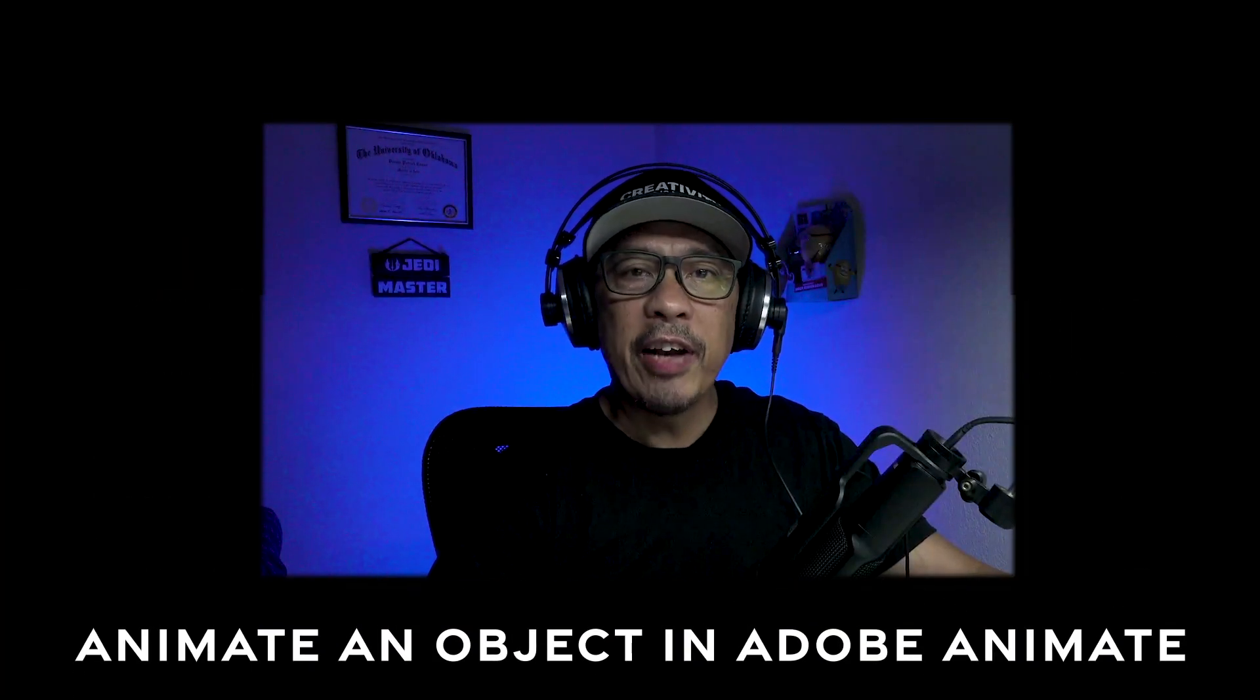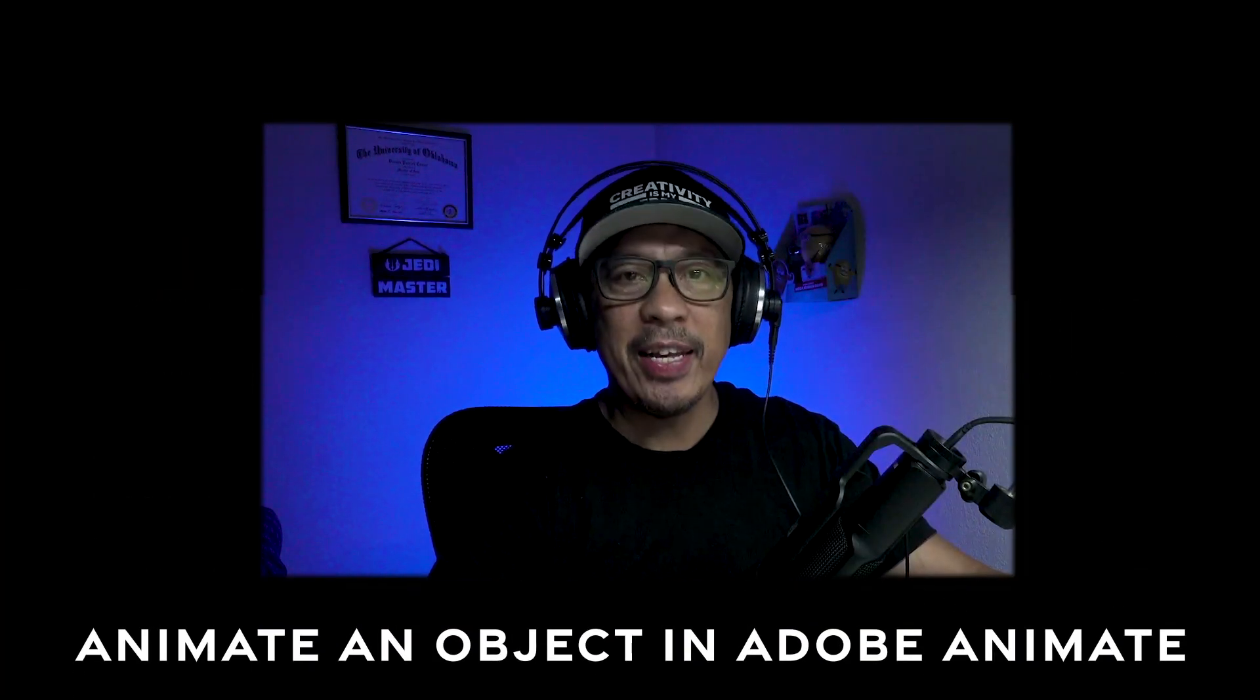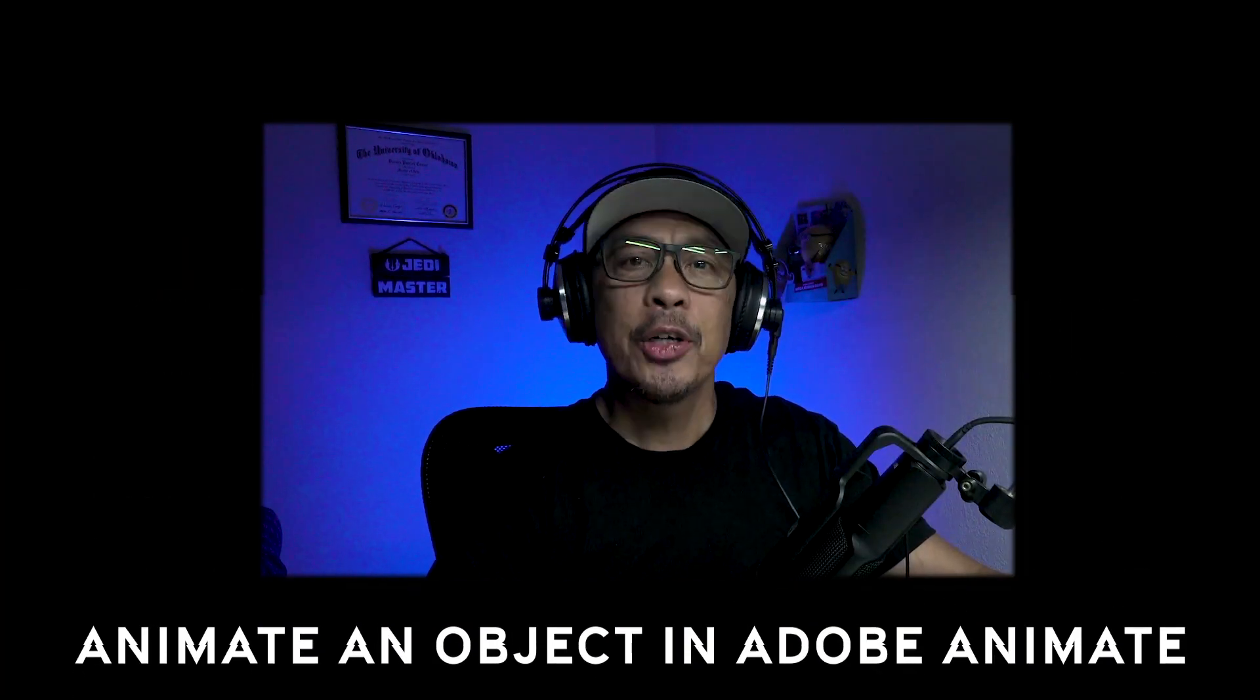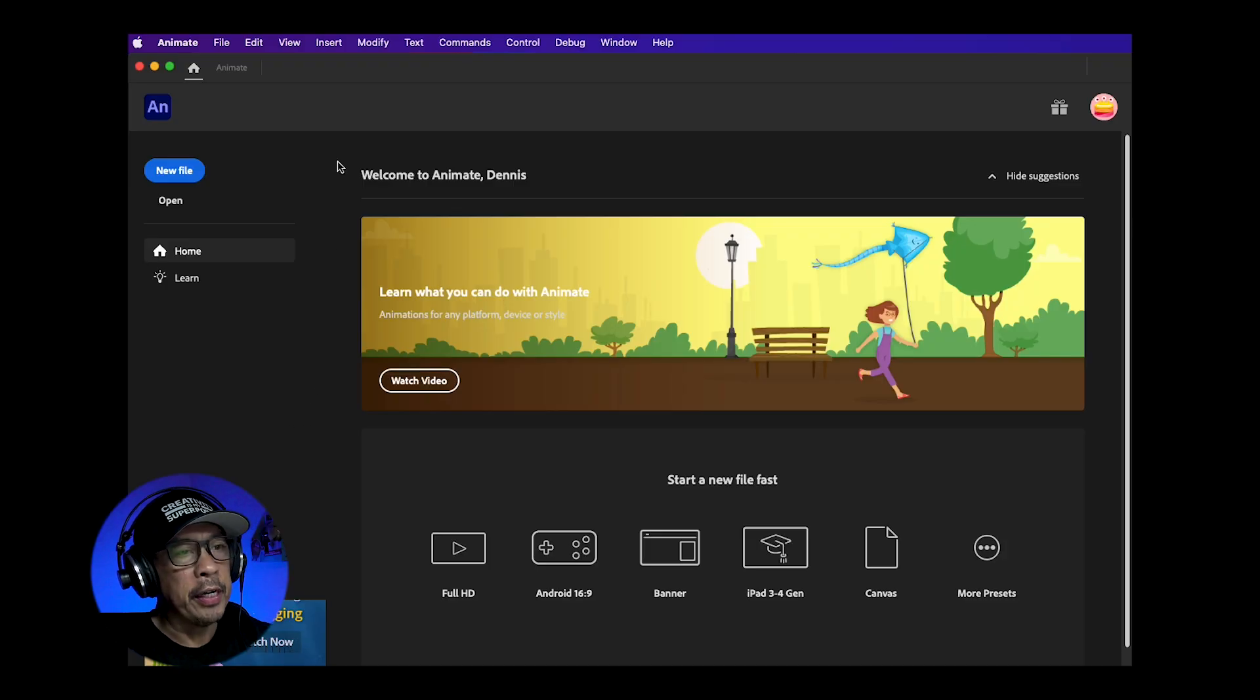Learn the basics of animating an object in Adobe Animate. Let me show you how. In the Adobe Animate home screen, hit New File.